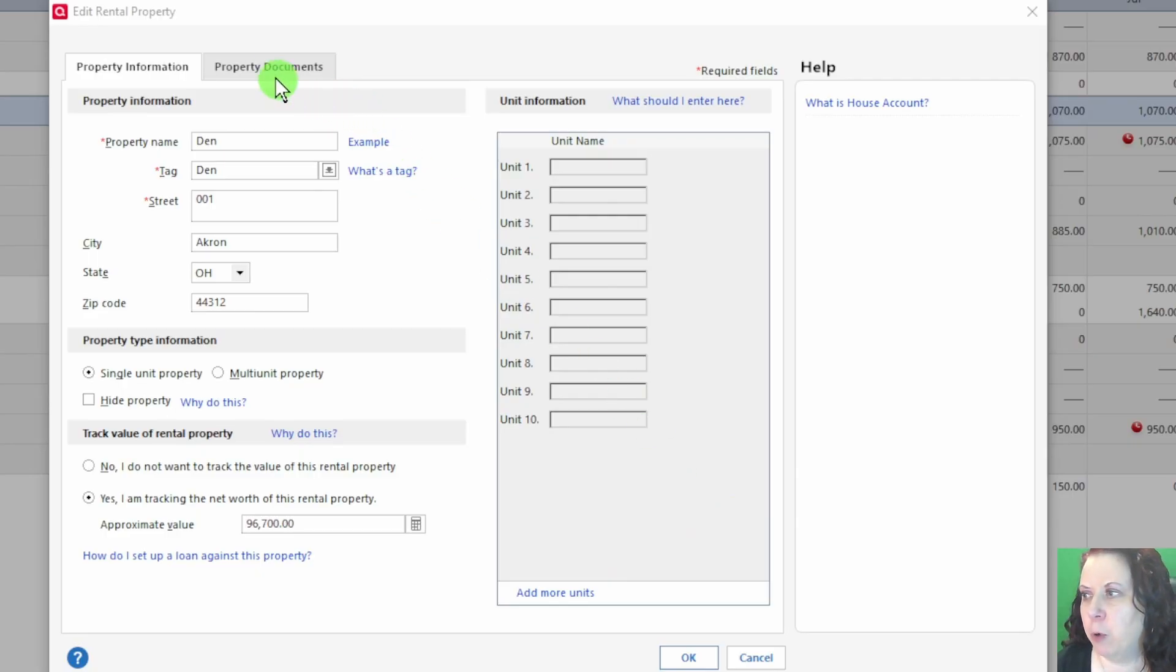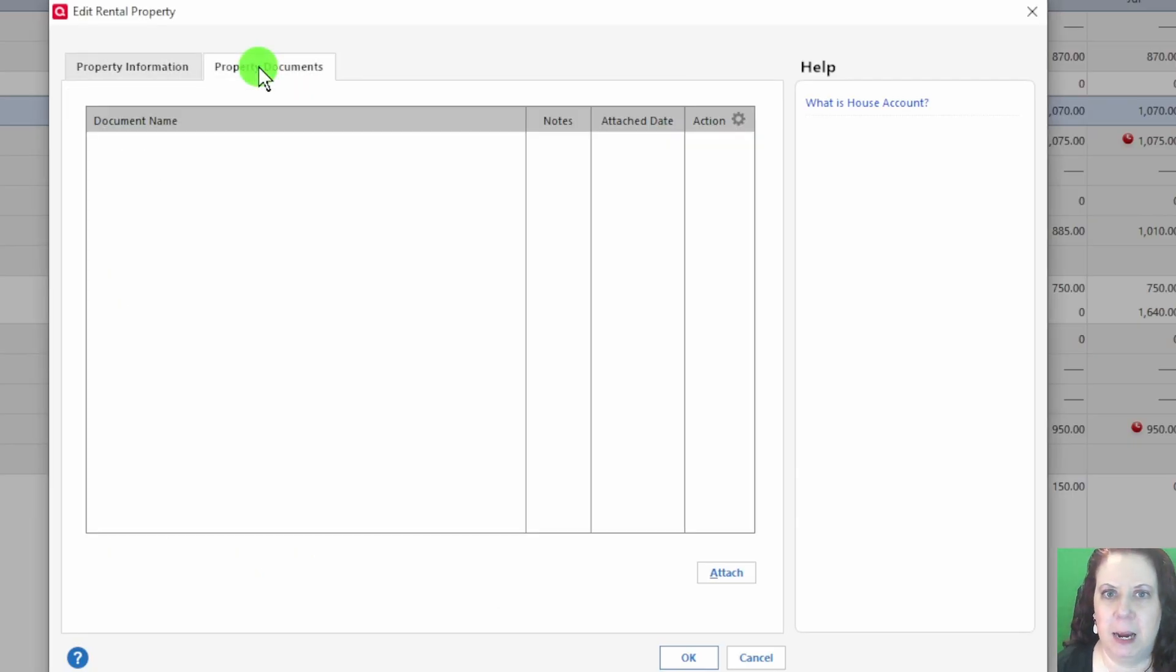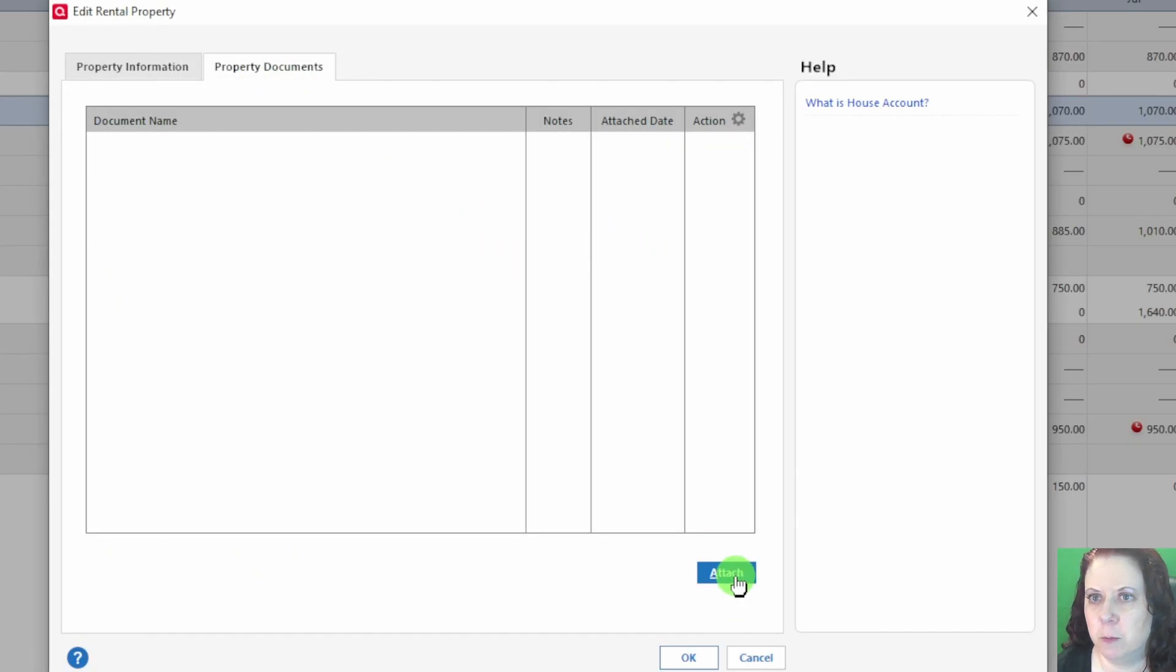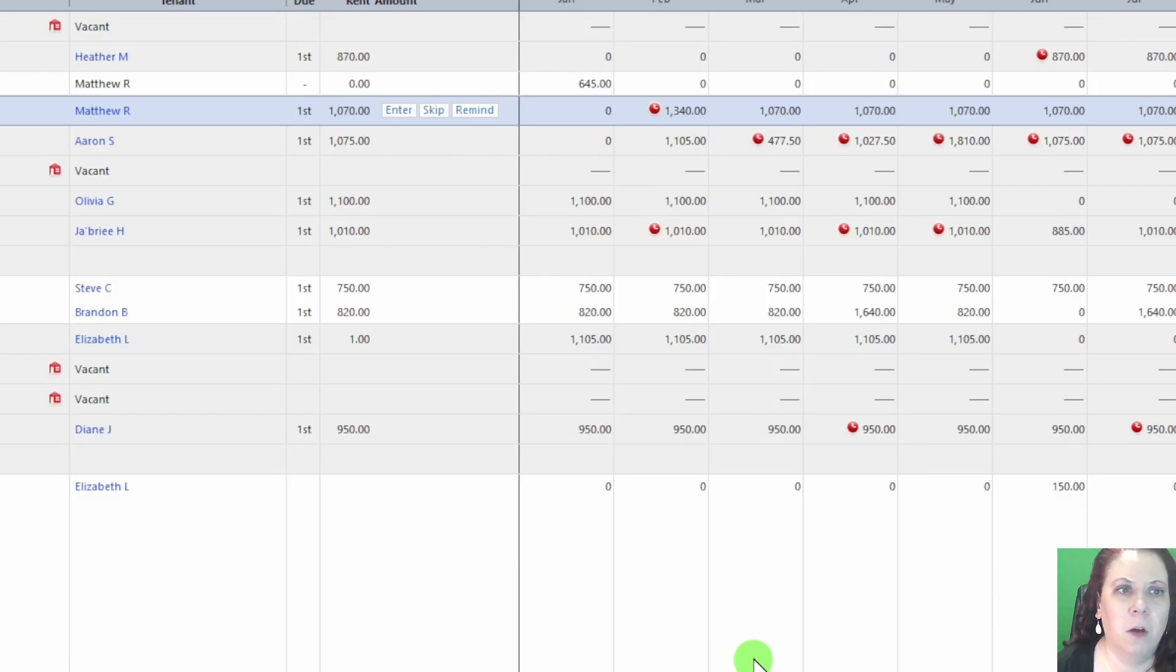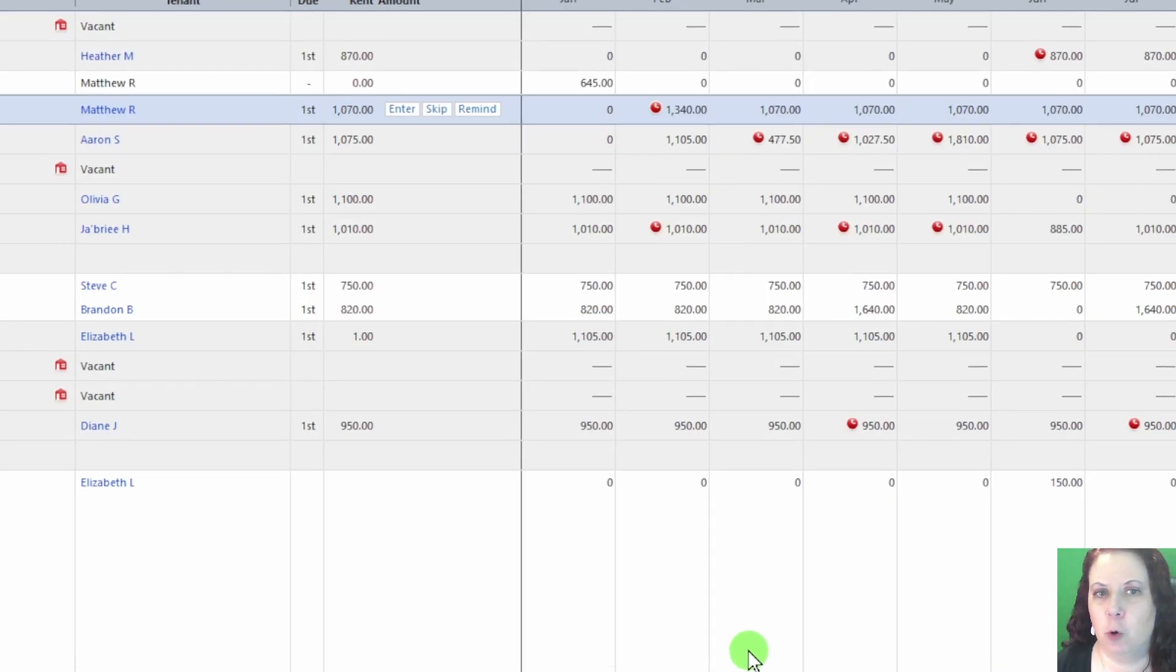Under the Property Documents tab, you can attach documents like your lease, property deed, or other important documents. Finally, if we scroll down to the bottom under the Totals area, you'll notice a series of icons.